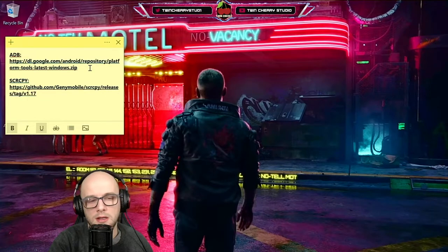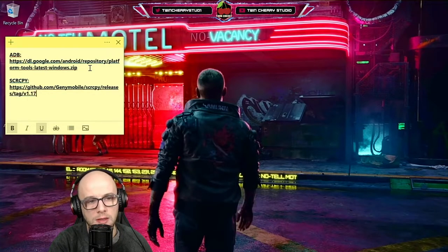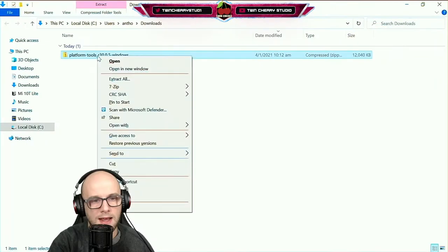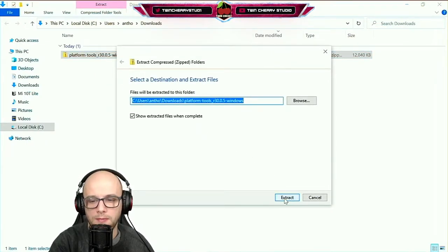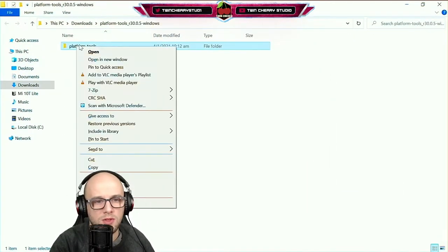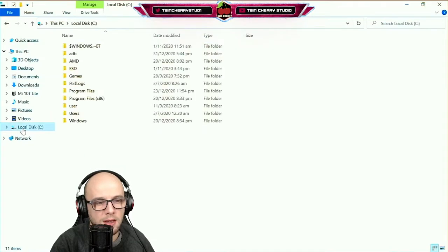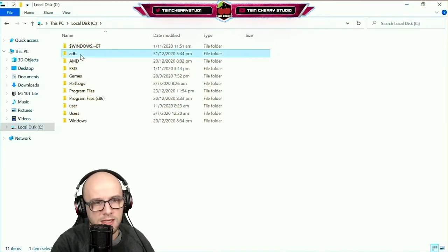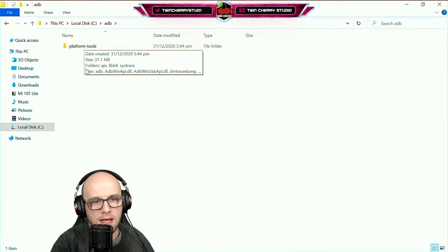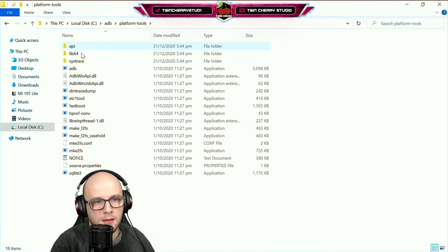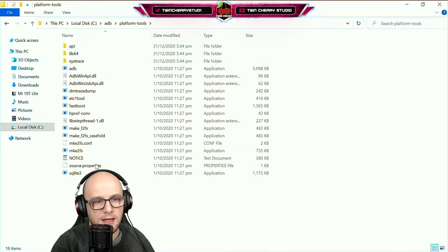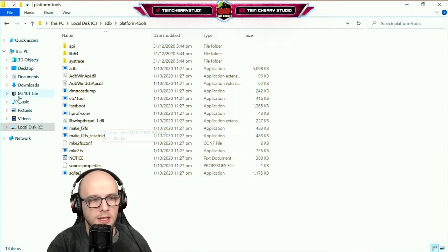Next, you need to enable ADB on your Windows computer — that's the Android Debug Bridge. Click the first link in the description, which is the Google Drive one. Go to your downloads folder, right-click and extract all, then click Extract. Once you've got these files, right-click, click Copy, and save them in an easy-to-access folder. I've gone to the local disk, C drive, and created a new folder called 'adb'. Right-click and paste Platform Tools into that adb folder.